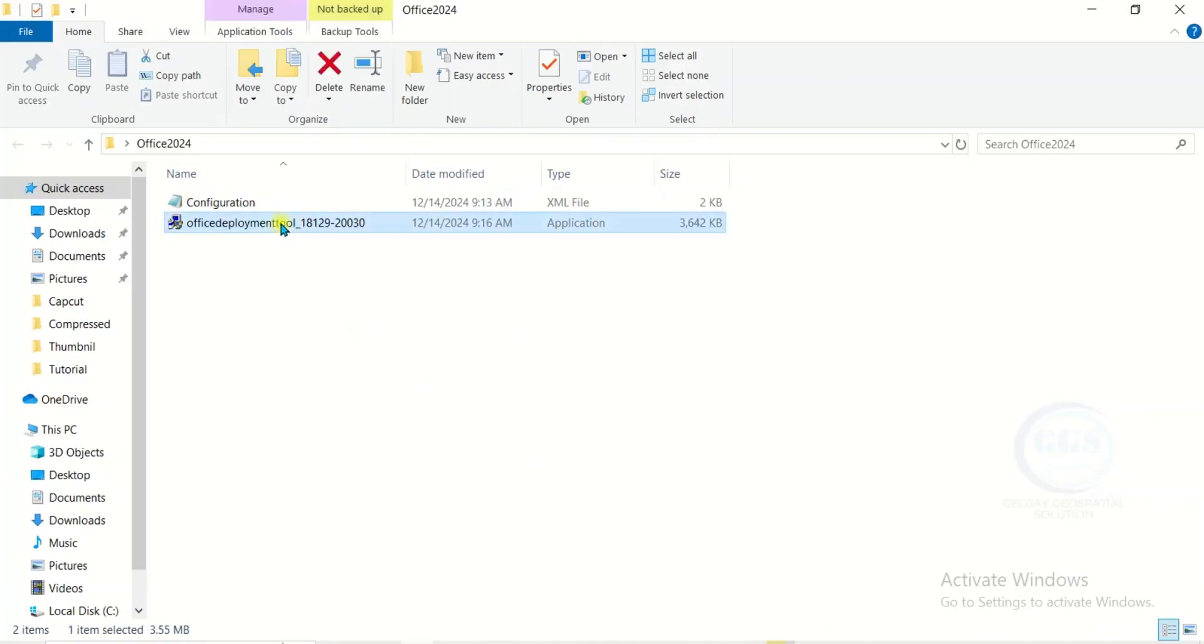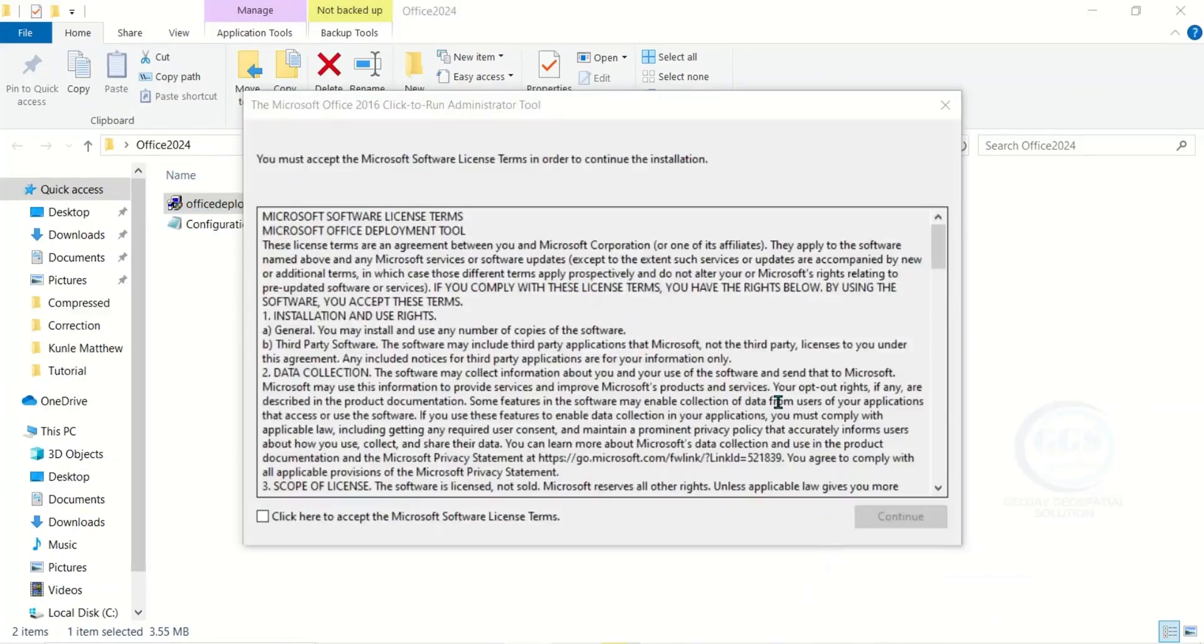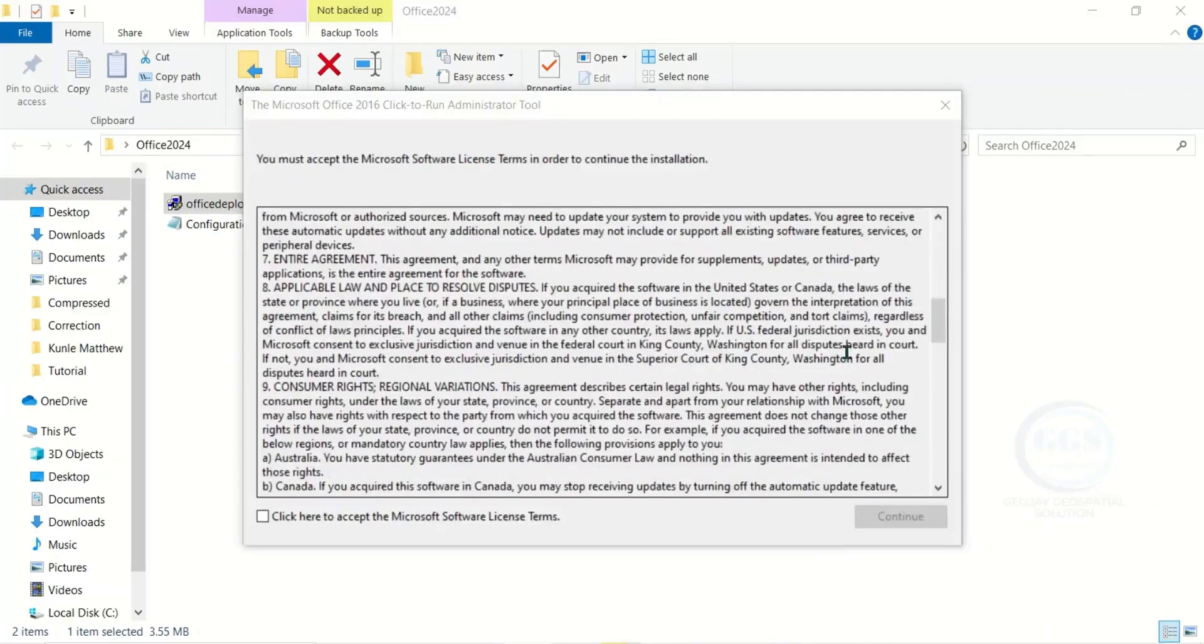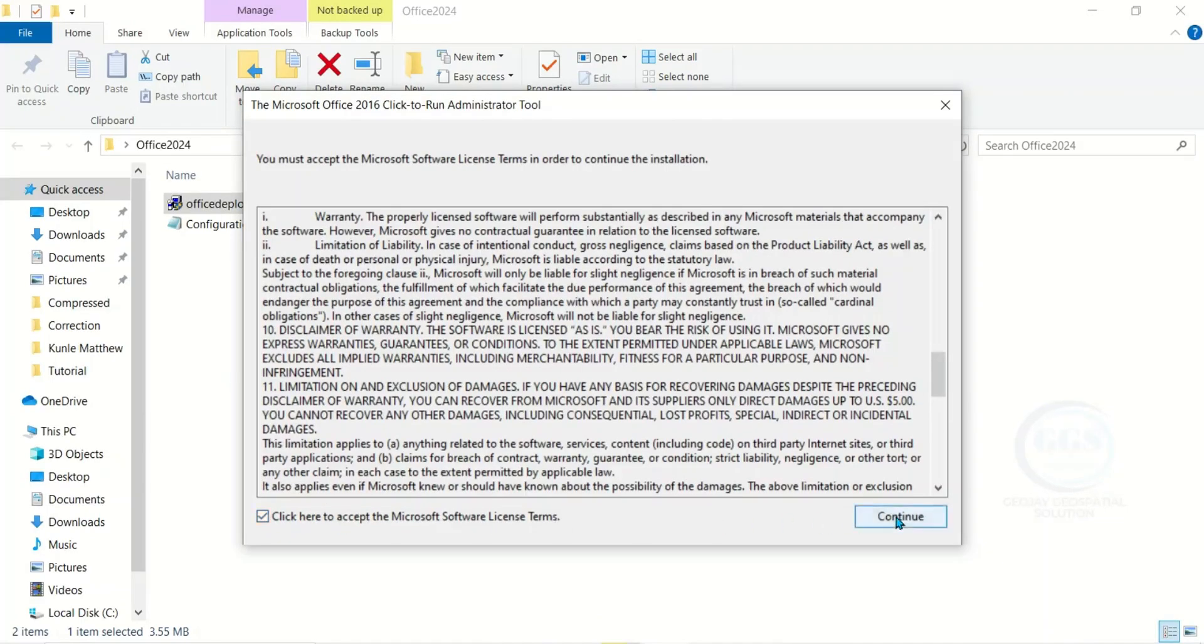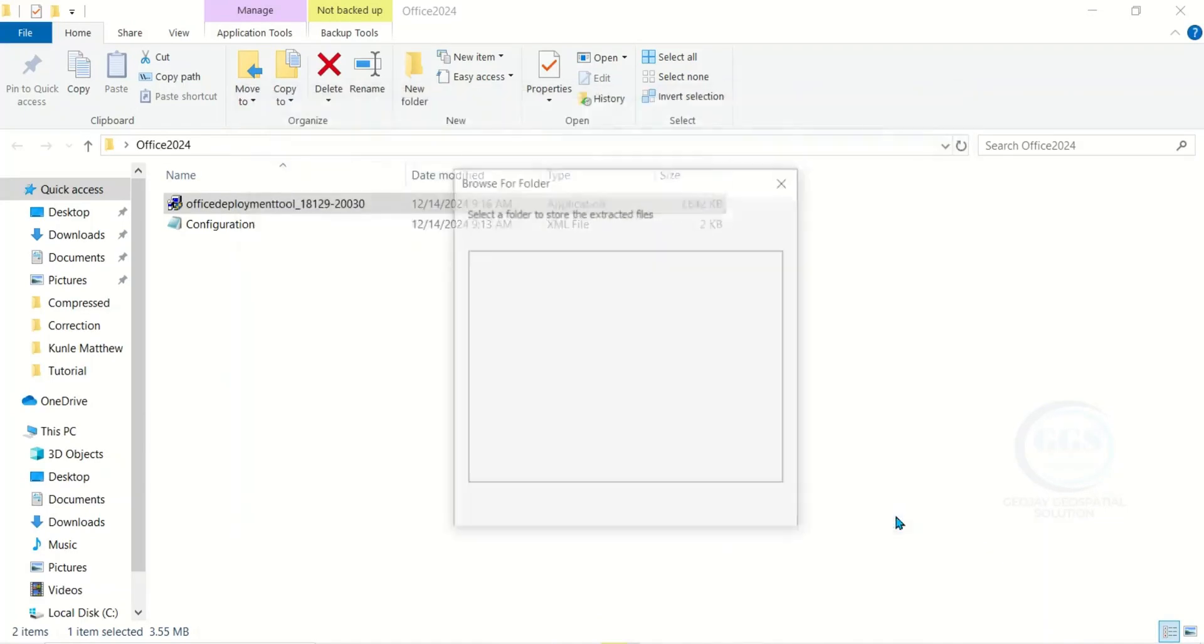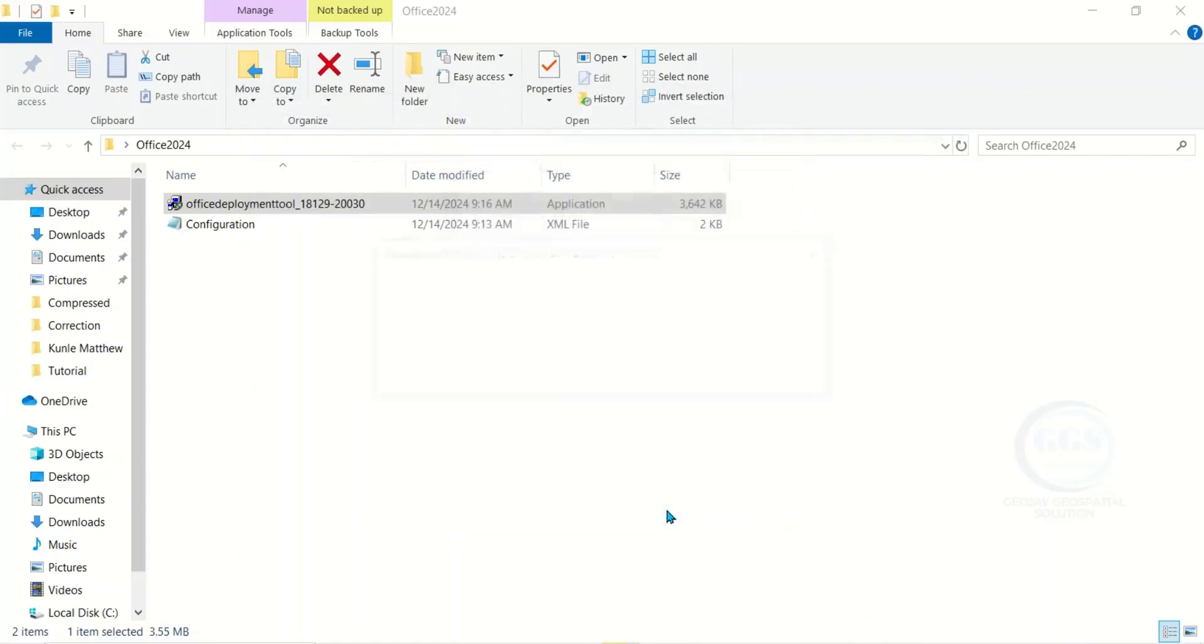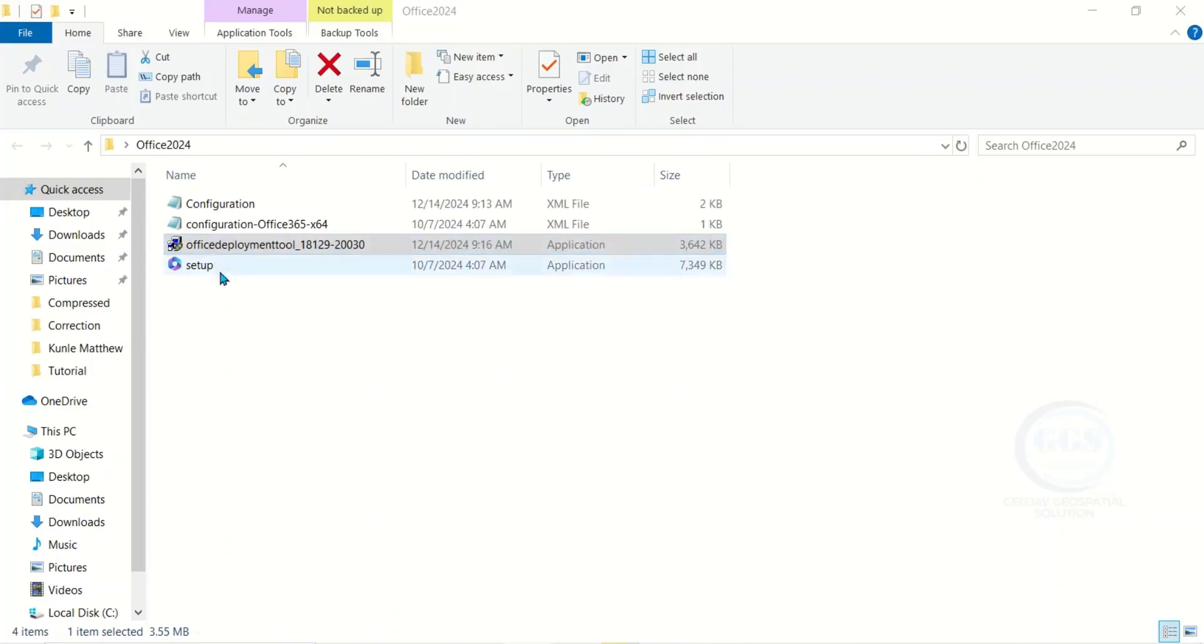Now right-click this Office Deployment Tool and run it as Administrator. Then read through the license terms. Read through, then click here and click on Continue. Then select that folder we opened the other time. This is it. Click on OK. You can see that two additional files have been added to that folder. Then close this folder.